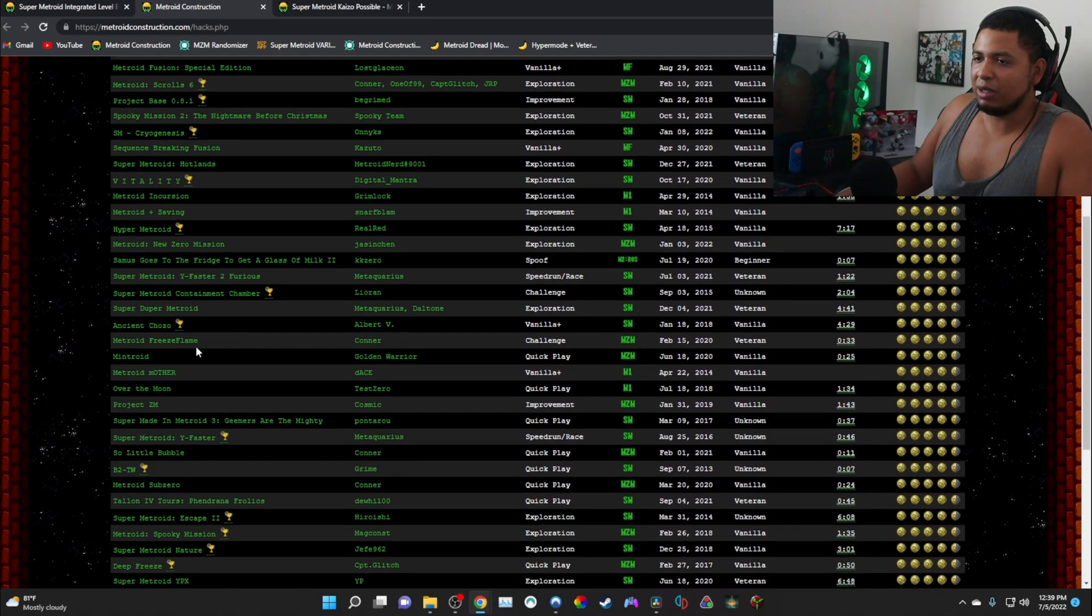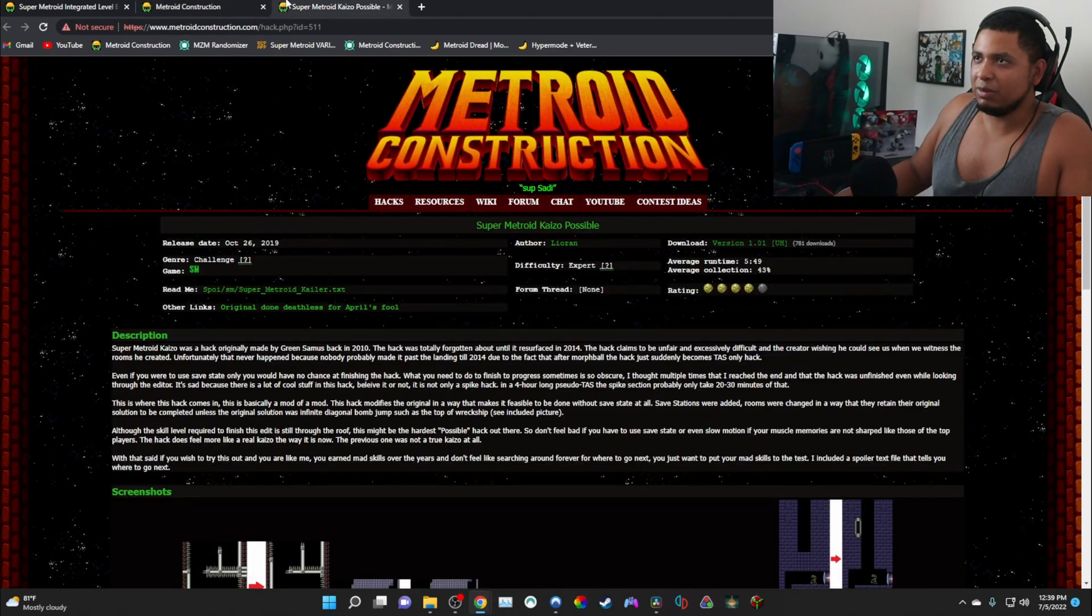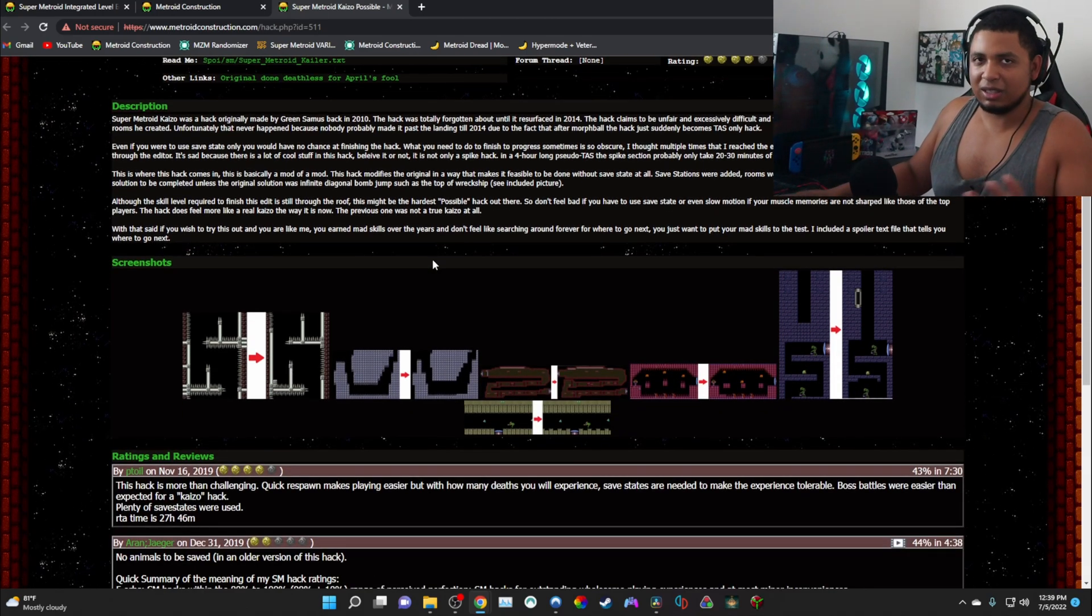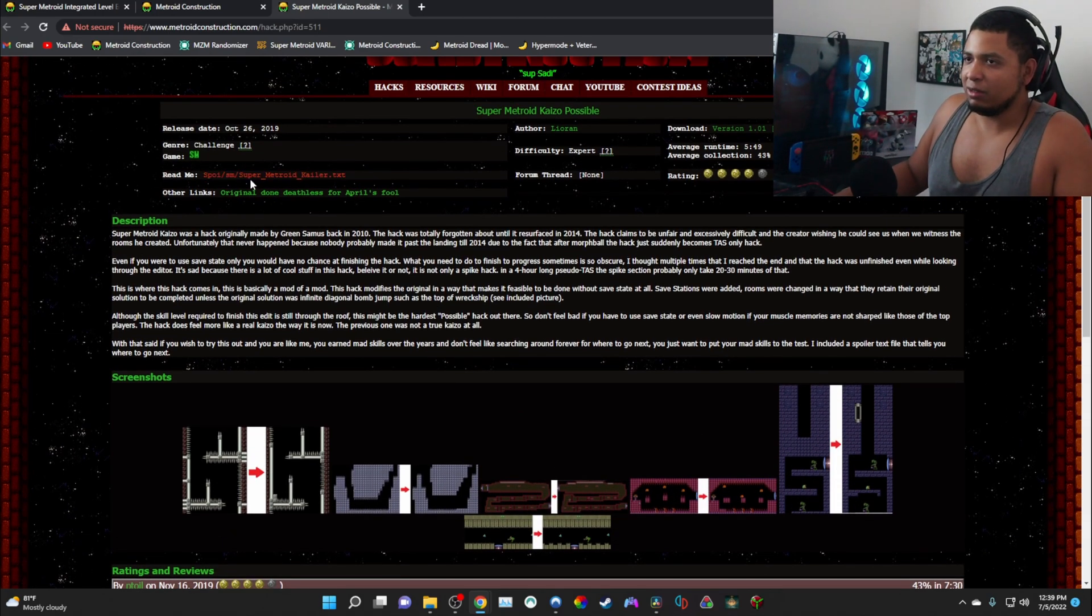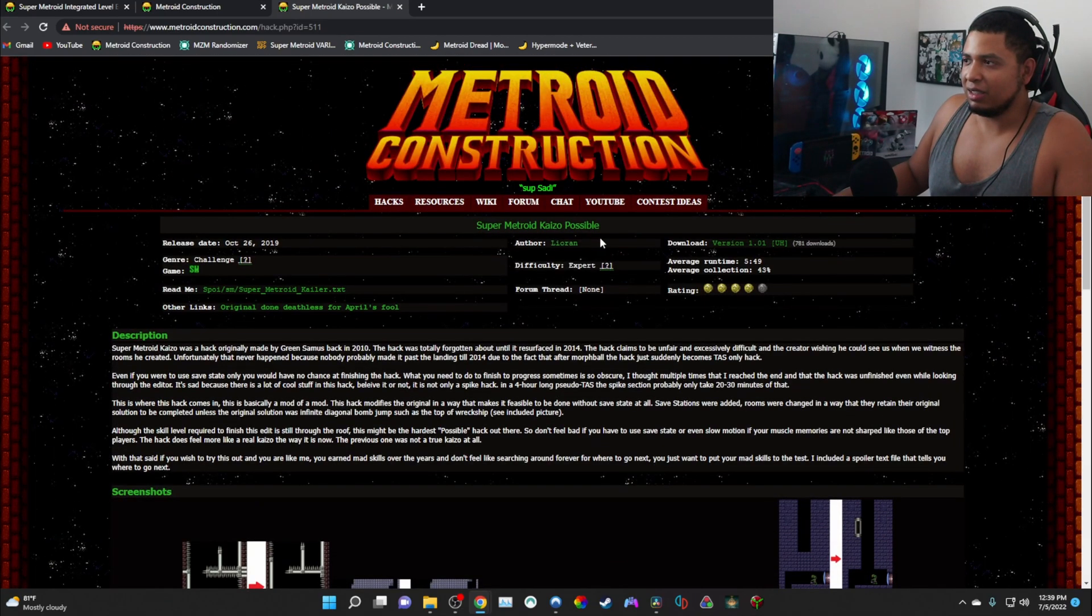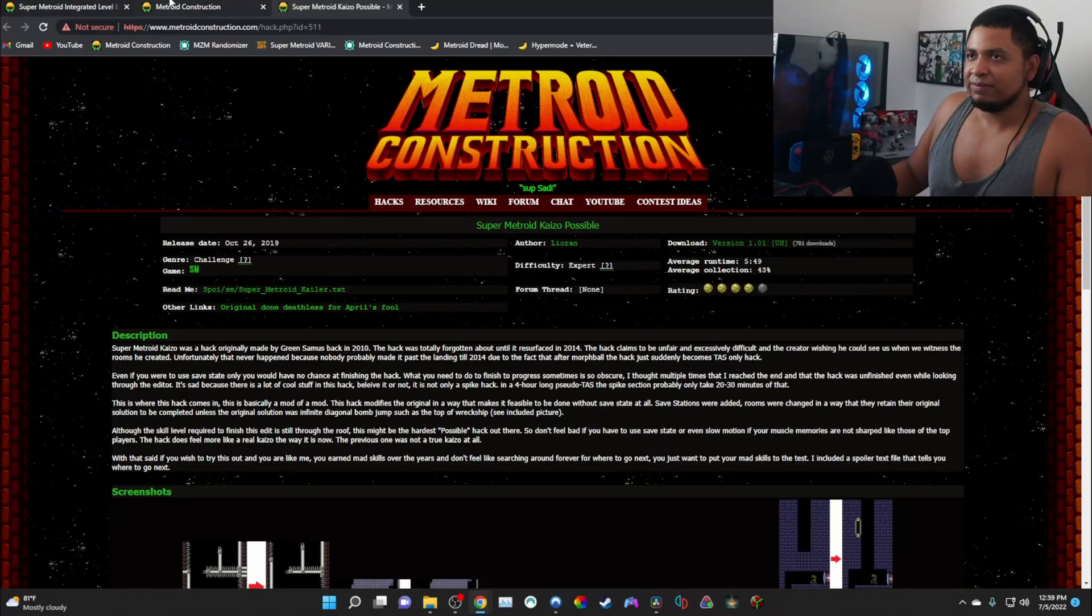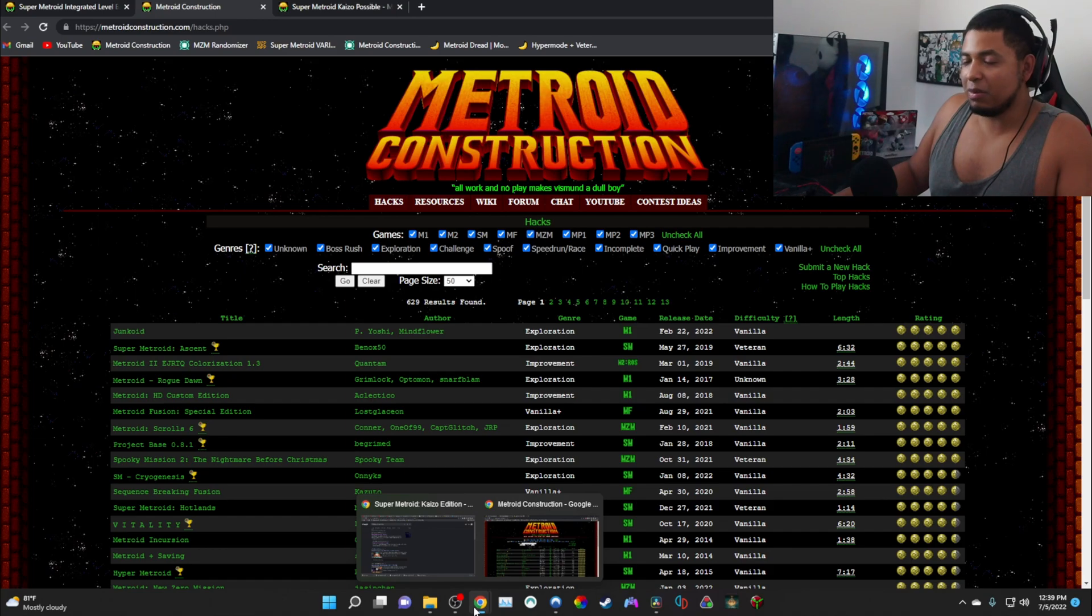You're going to find a hack, whatever hack you want. For me I'm going to have Super Metroid Kaizo Possible because this is what I'm about to do on the channel. You download whatever you want. I'm going to download this. Where is it, where's the link? You press this download, boom, okay got it.